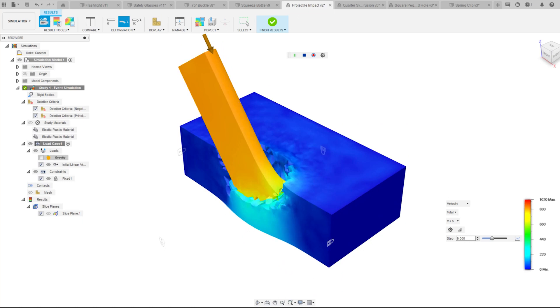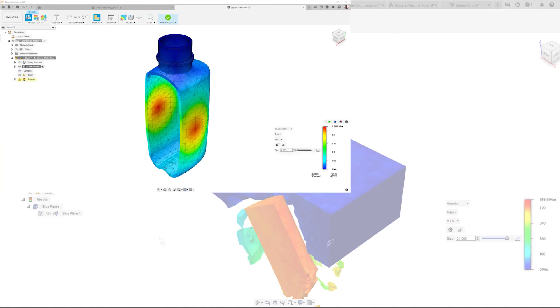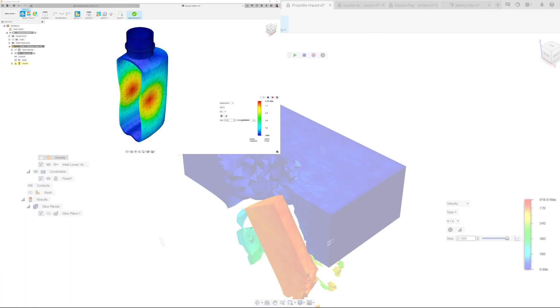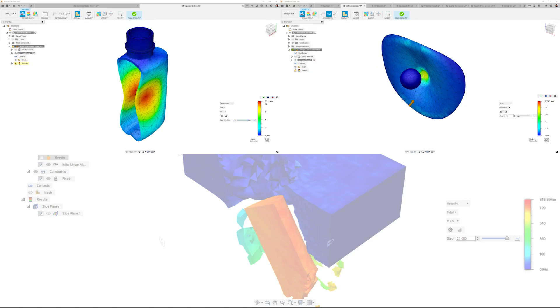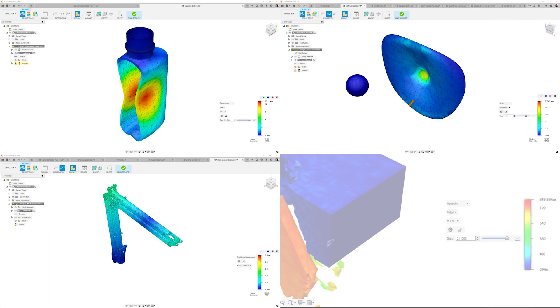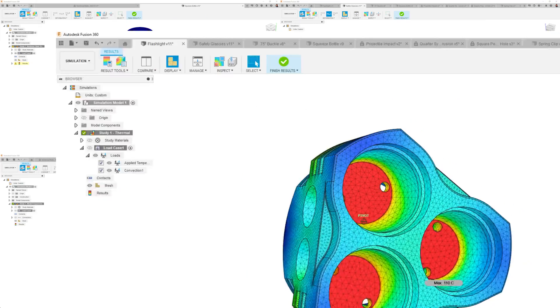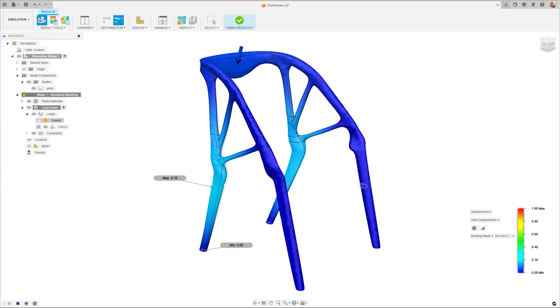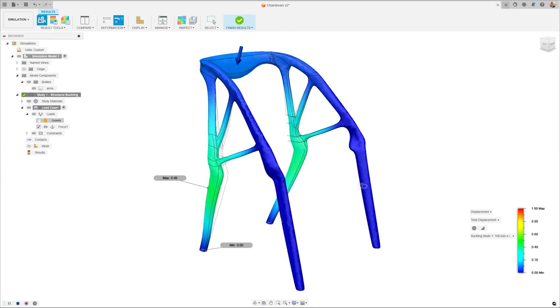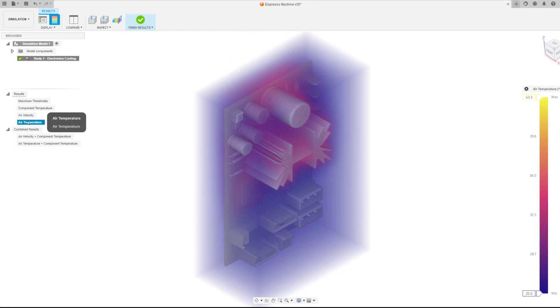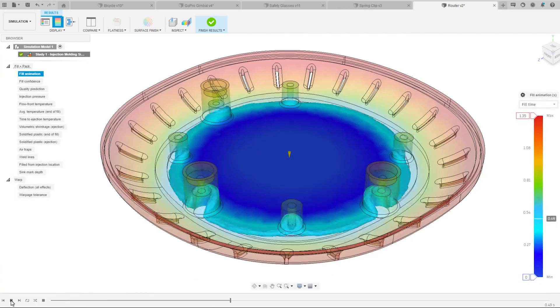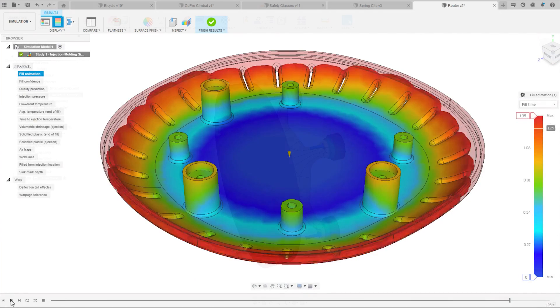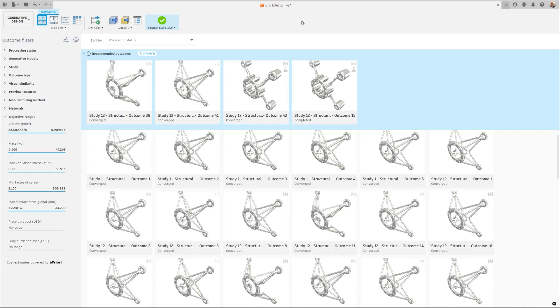Delve into a range of sophisticated studies including non-linear stress, event simulation, modal frequencies, heat transfer, and structural buckling. Furthermore, the extension covers specialized simulations for electronic cooling, injection molding, and generative design.